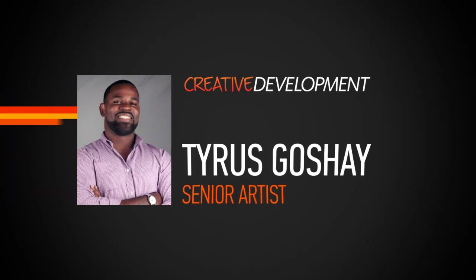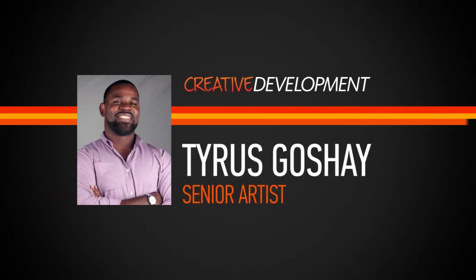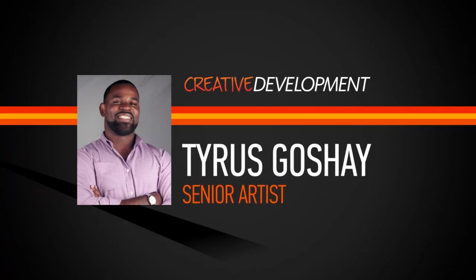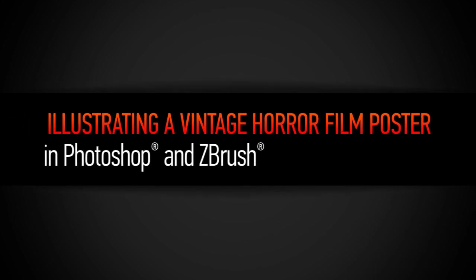Hello, my name is Tyrus Gauthier, and I'm currently working as a senior artist for WMS Games in Chicago.